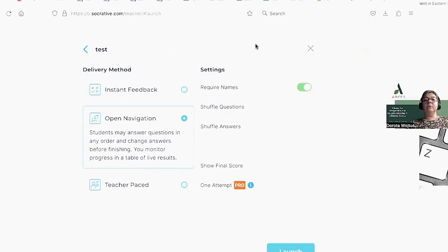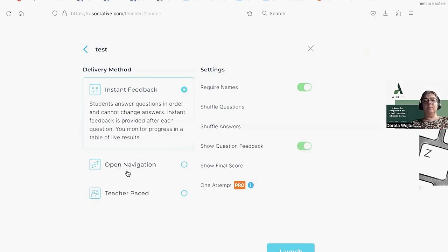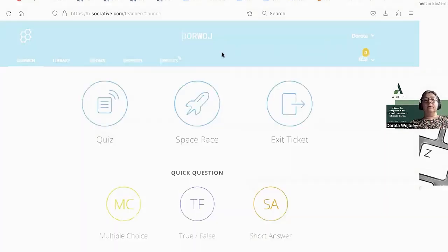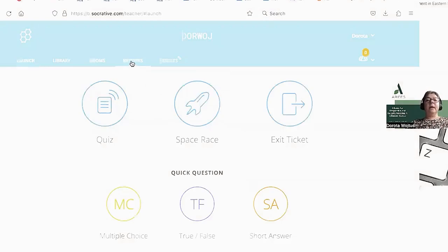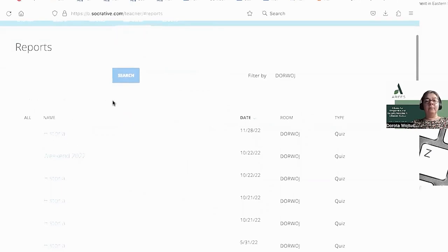Open Navigation is a delivery method where students can go back to a previous question — they can check and answer questions and at any time go back to previous questions. In the other method, this is impossible. So when I deliver tests to my students, I have to wait for their answers and then I can check my reports.